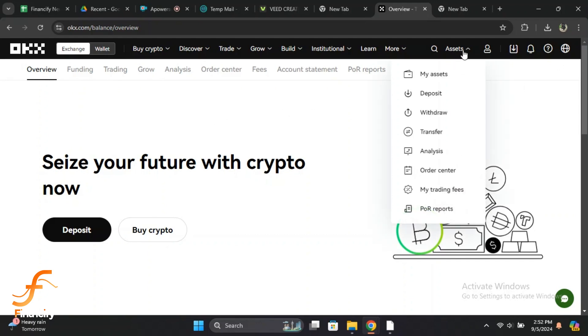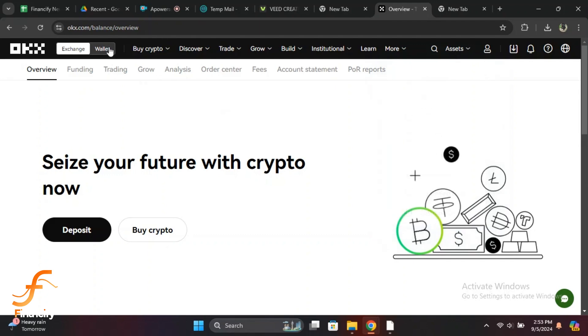Now you'll be in the Assets section where you can see all your balances. From here, you need to select the cryptocurrency you want to find the wallet address for. You can either scroll through your list of assets or use the search bar to quickly find your specific cryptocurrency. Once you've found it, tap or click on it.